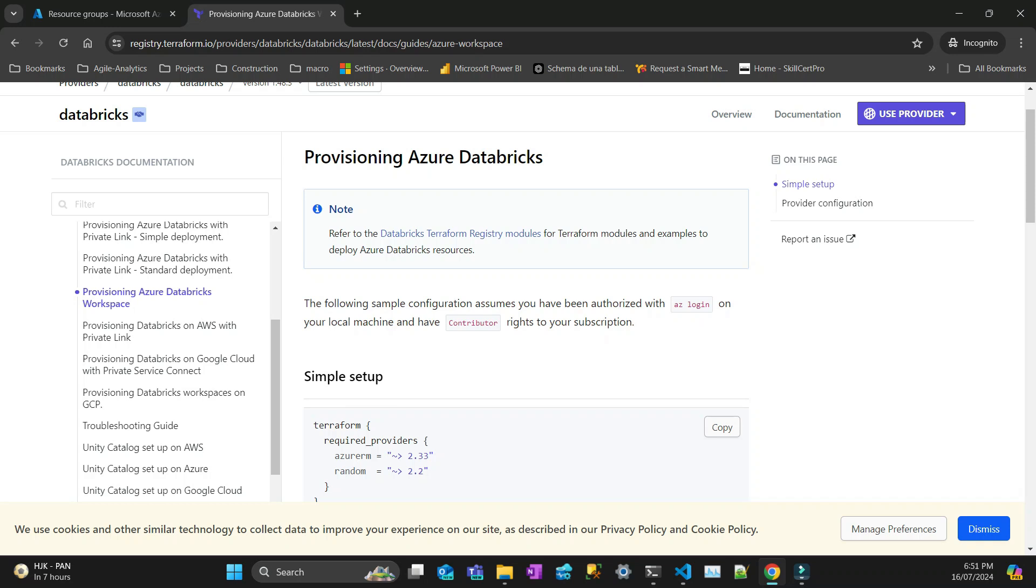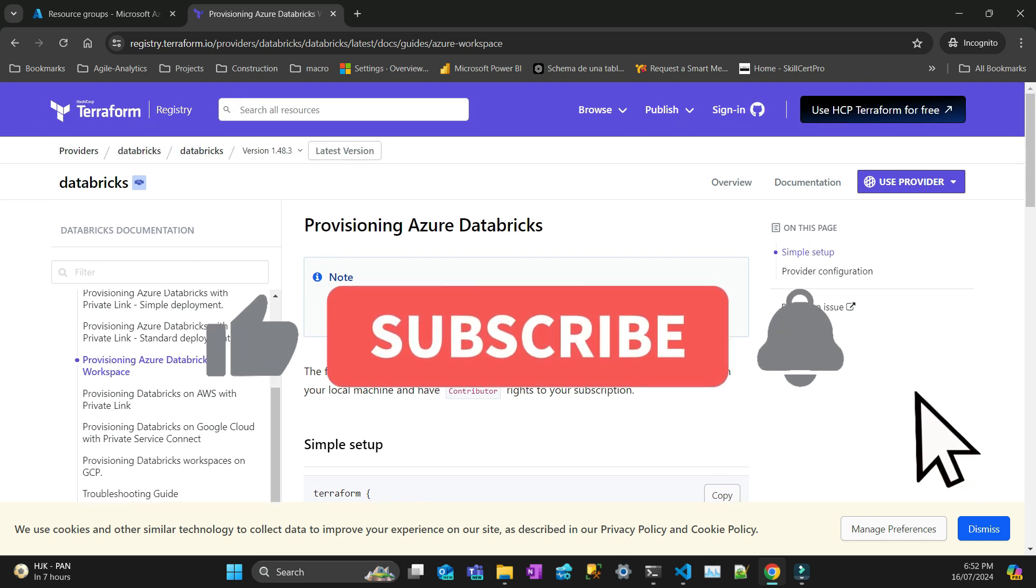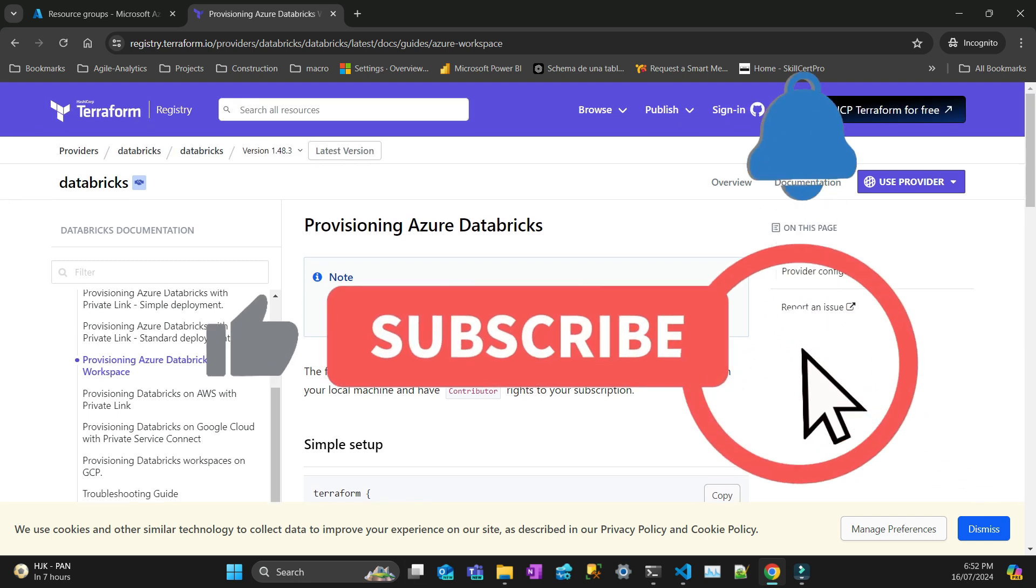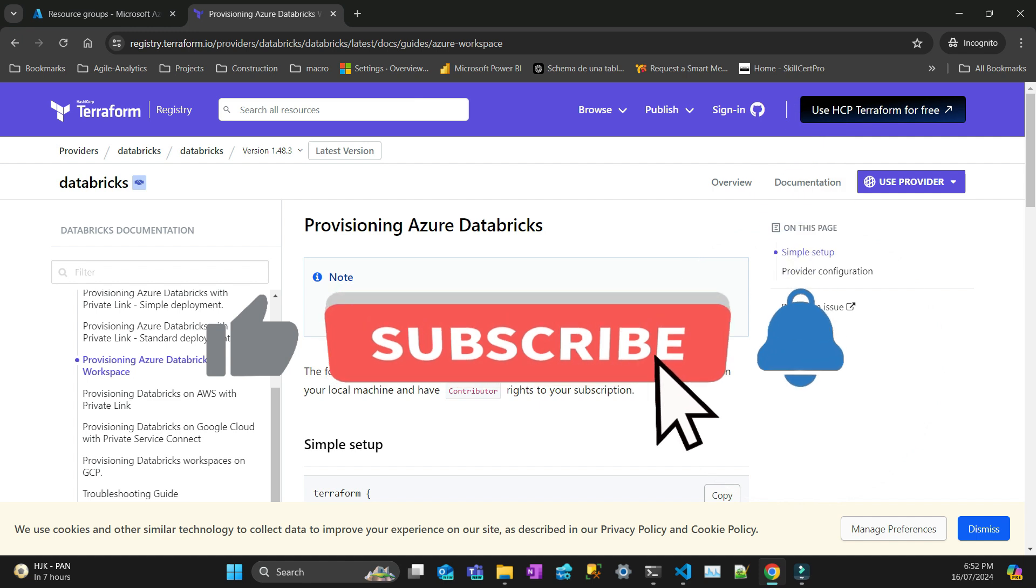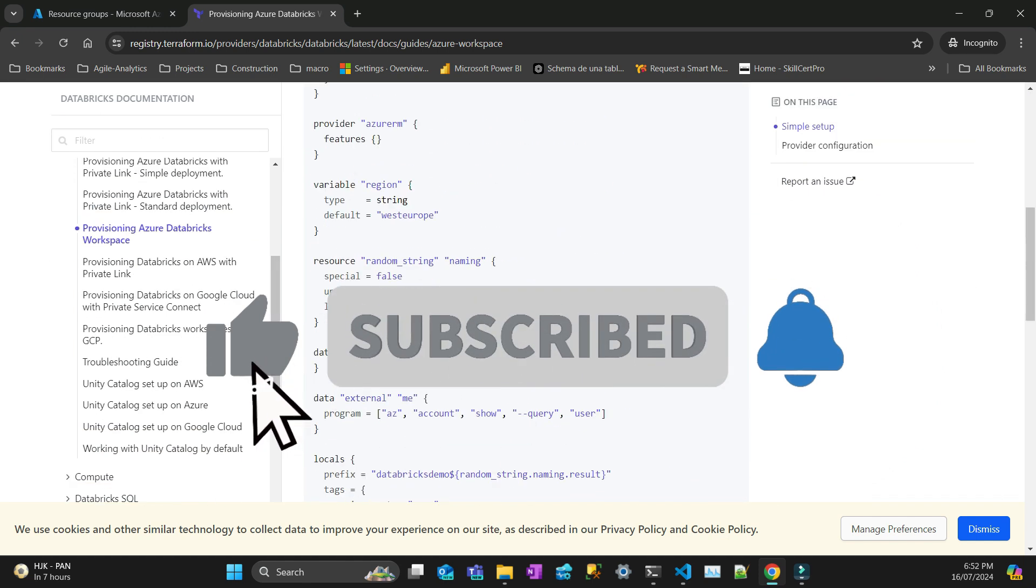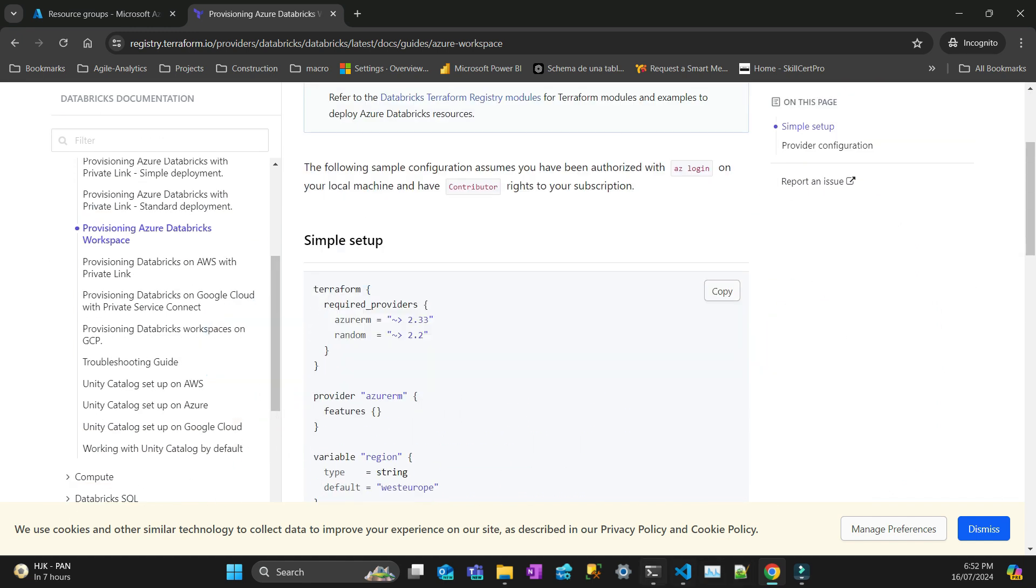I have been doing some Terraform videos to deploy Databricks resources. This one I'm going to demonstrate how to create a brand new resource group and a Databricks workspace. There's an example here from the Databricks provider, but I've done a simplified version.